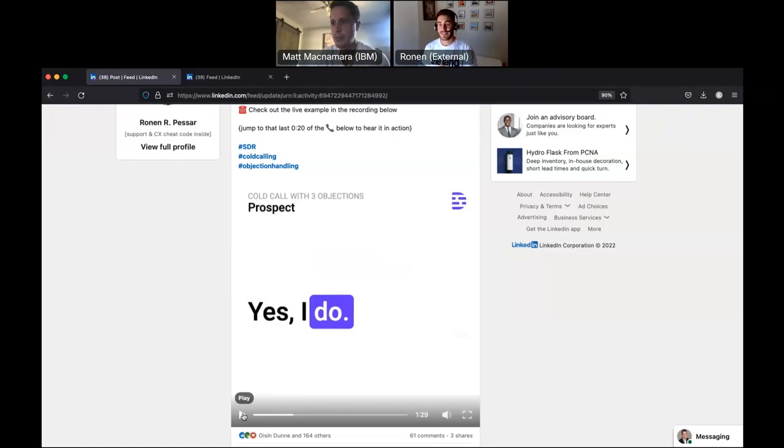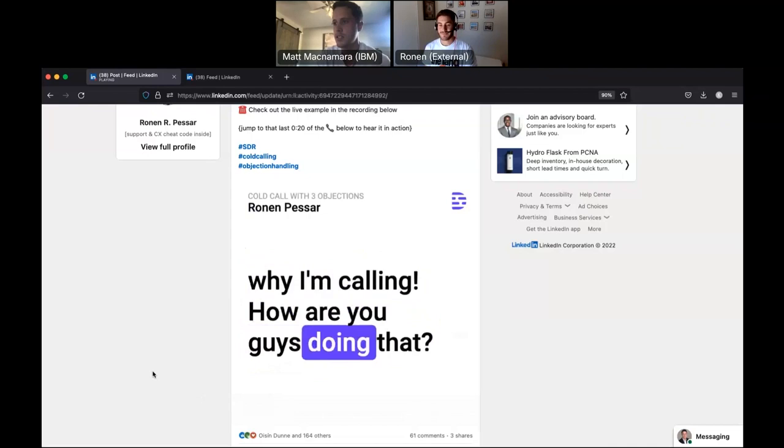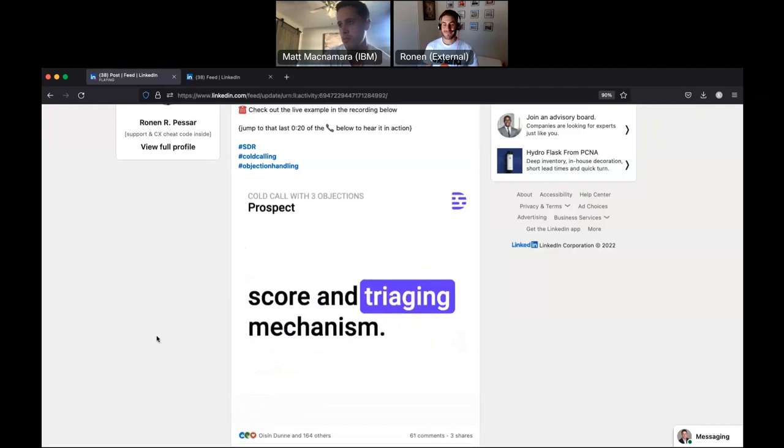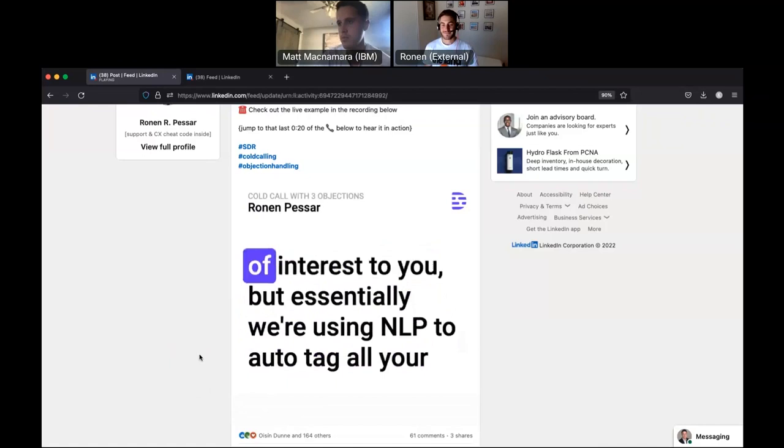Very cool. A lot of people actually don't, which is what I'm calling. How are you guys doing that? One really quick thing here. I really like how you said that with a little bit of an uptone, a little bit of a laugh. Really good delivery with how you went with that question there. Our own in-house customer health score and triaging mechanism. That's kind of what Silo does. I don't know if this would be of interest to you, but essentially.